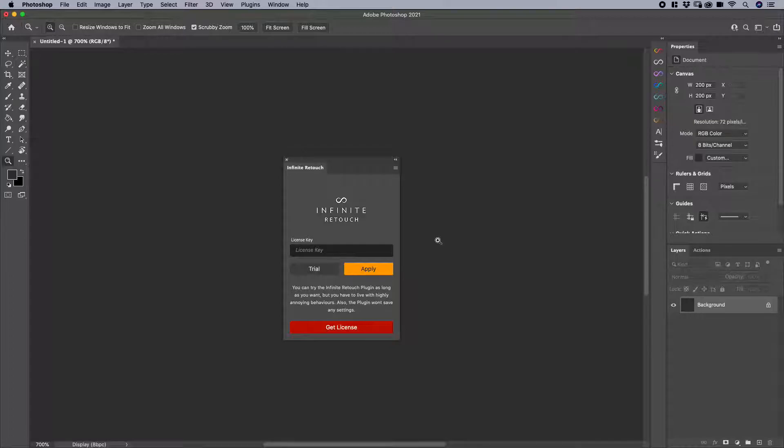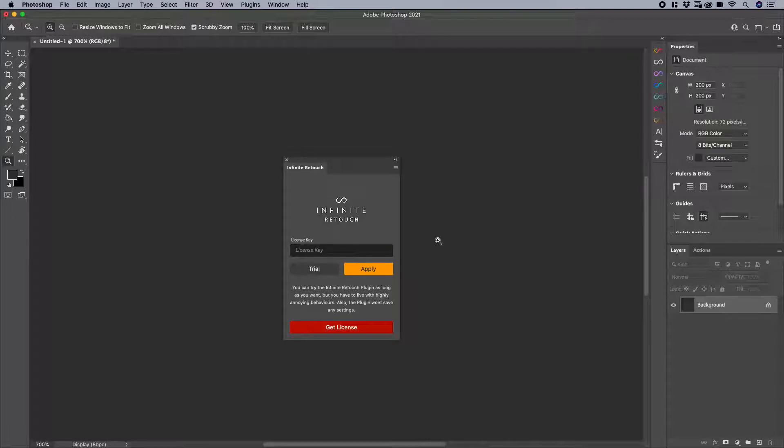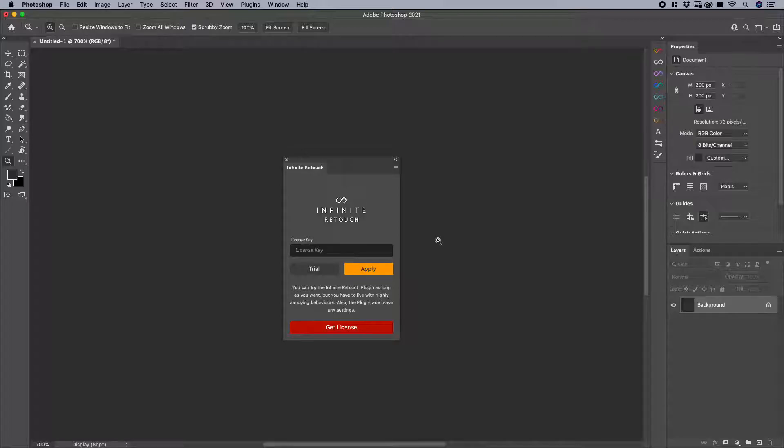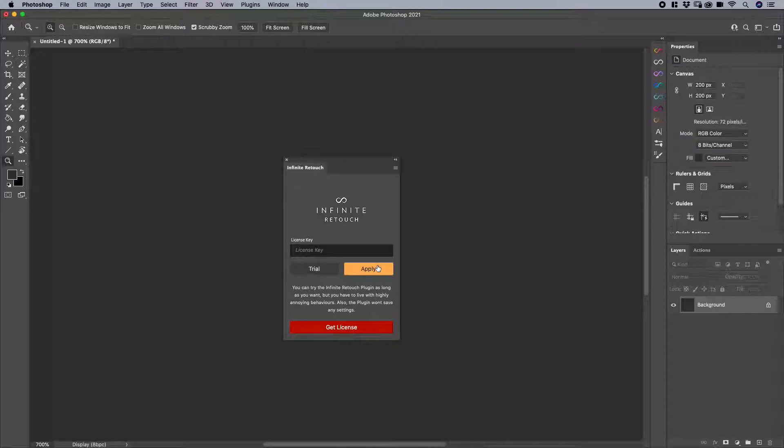There's only a couple of main differences here, which is really great. Number one, if you purchase Infinite Retouch, in your email you're going to get a license key. Simply enter that license key here, hit apply, and then you're good to go.